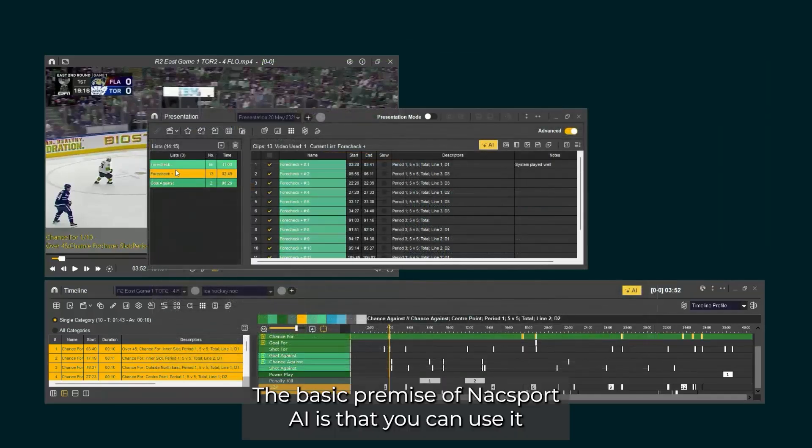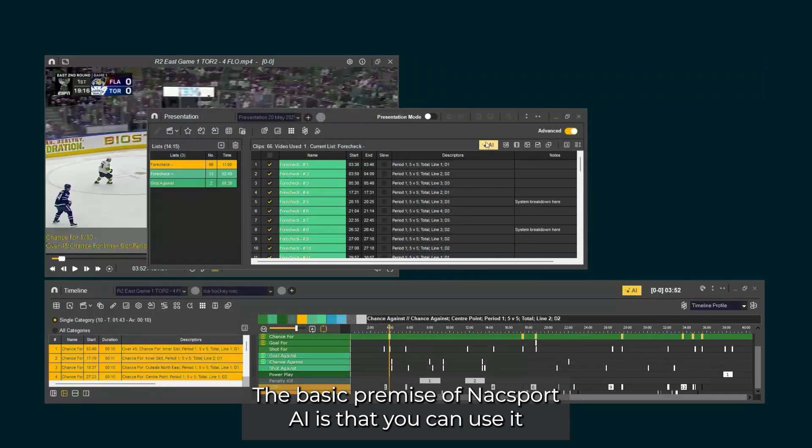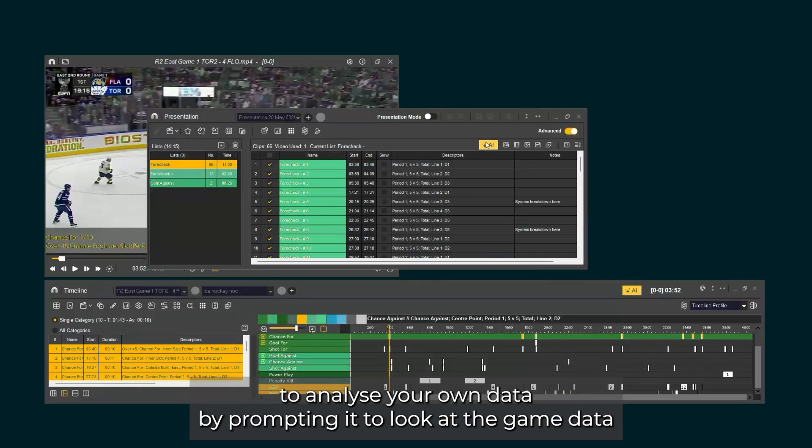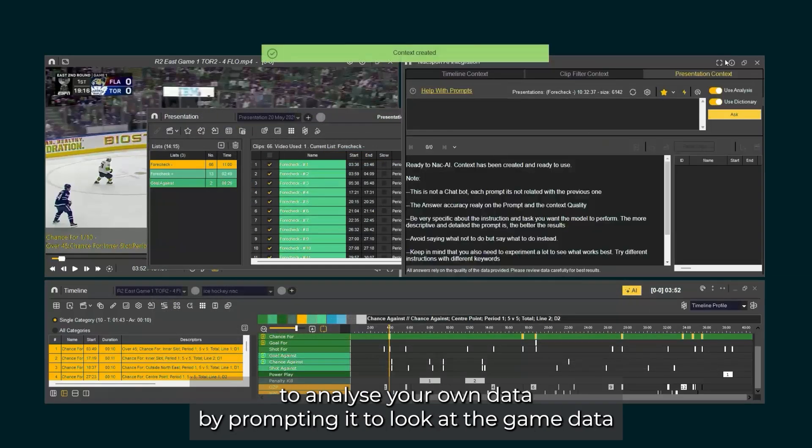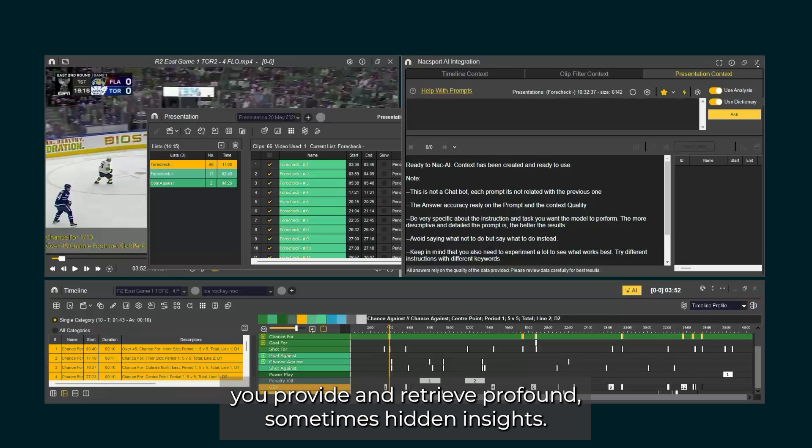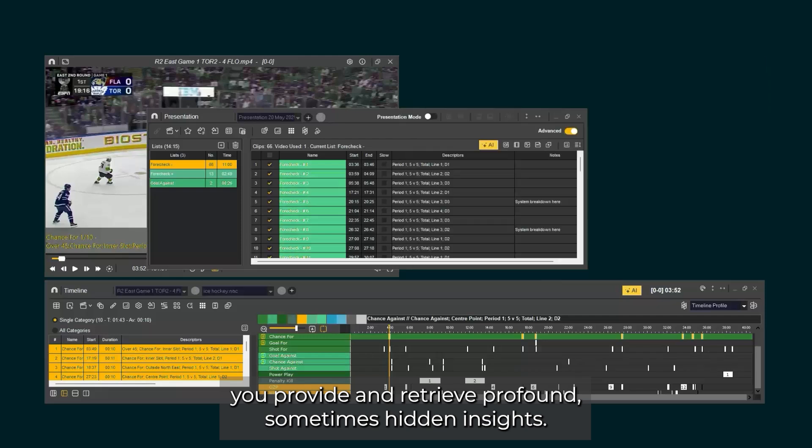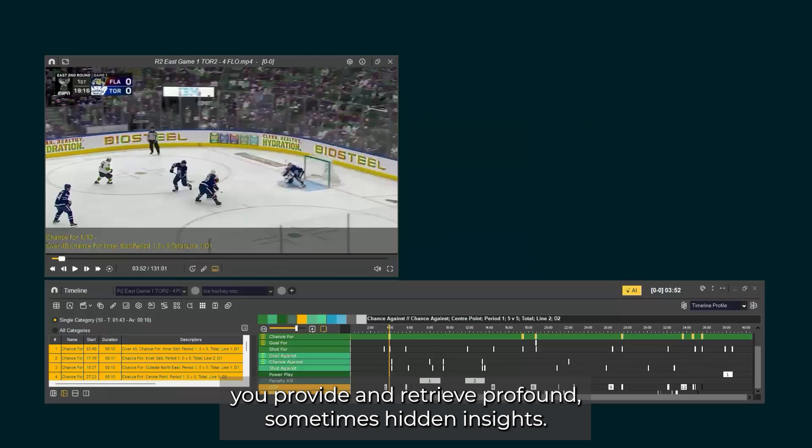The basic premise of Naxxport AI is that you can use it to analyze your own data by prompting it to look at the game data you provide and retrieve profound, sometimes hidden, insights.